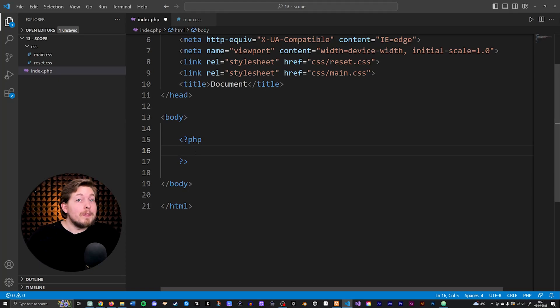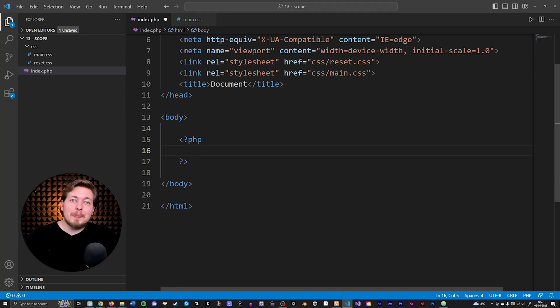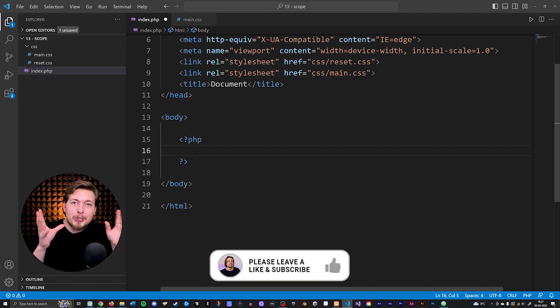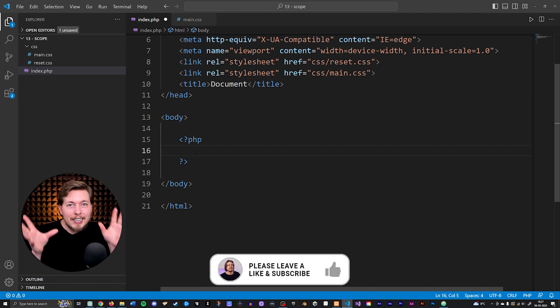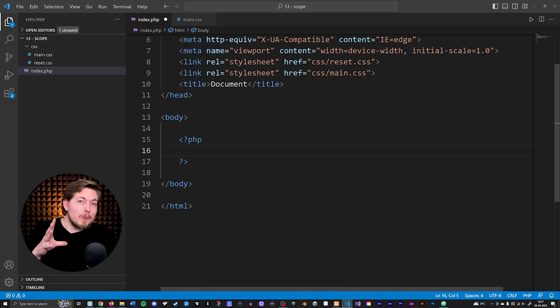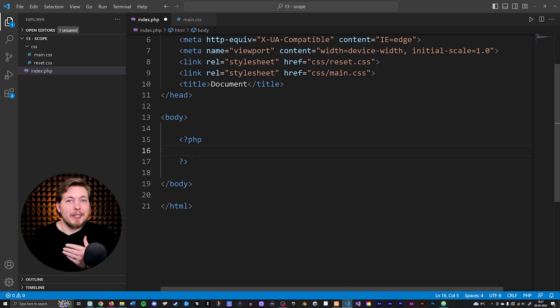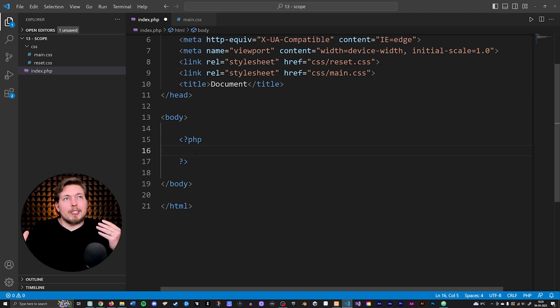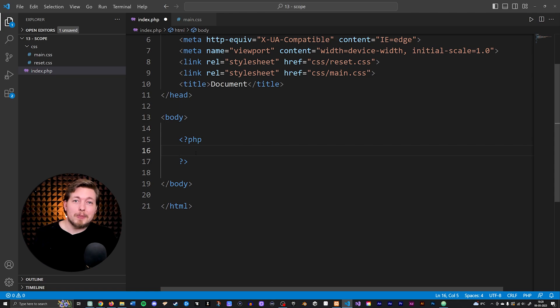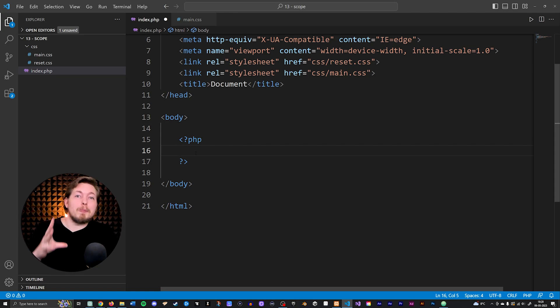Today we're going to do something very exciting because we're going to start talking about databases and how to handle data inside a website. When you start doing that, that's the moment where you really start to make a website more dynamic rather than a static website, which basically means you have a website that doesn't really change depending on which user is watching.